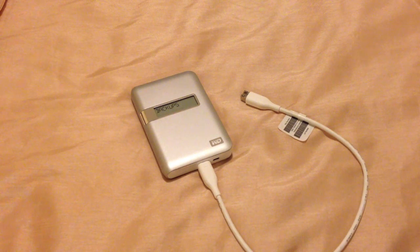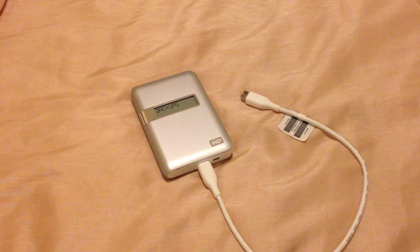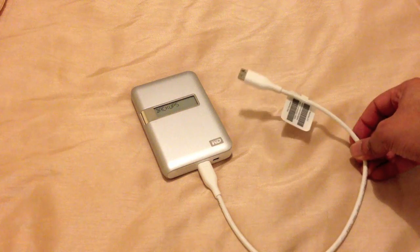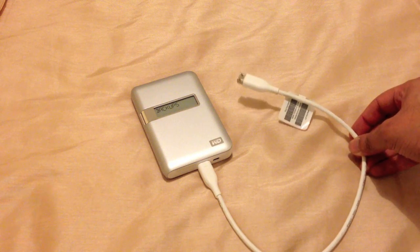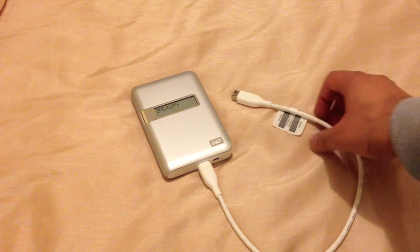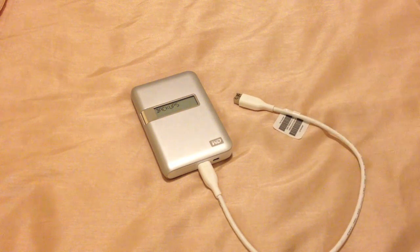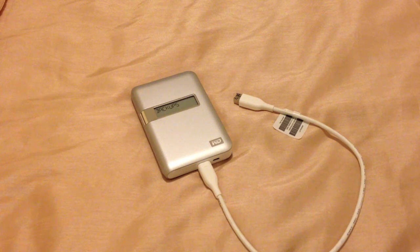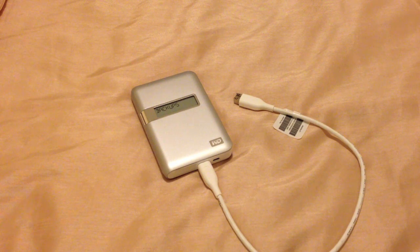Just a quick note on hard drives before we actually begin, buy yourself a very good external Firewire hard drive, so a Firewire 800 hard drive, it will be much faster than USB